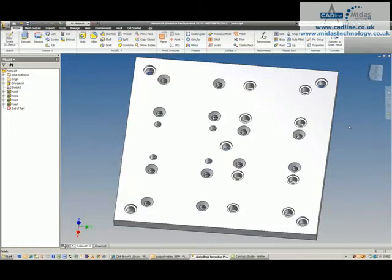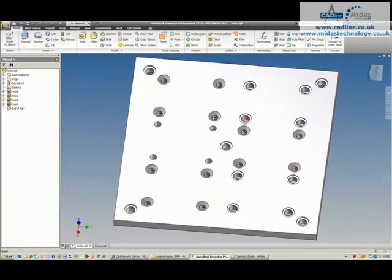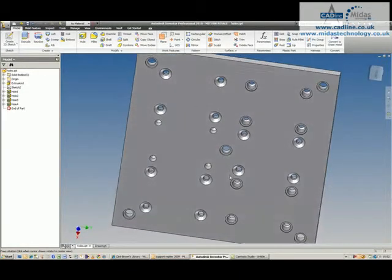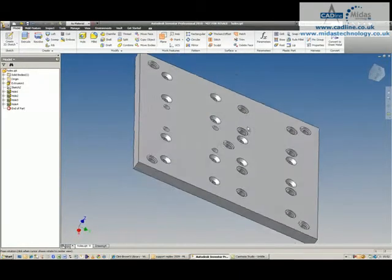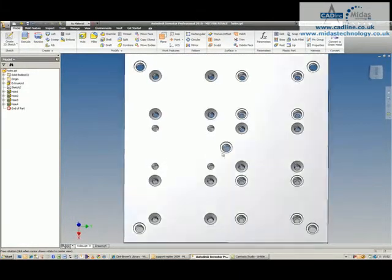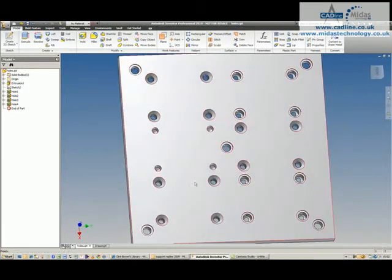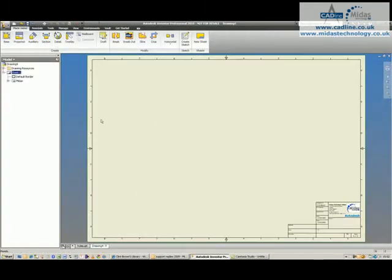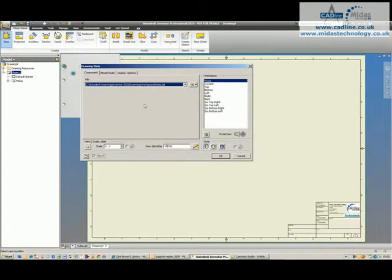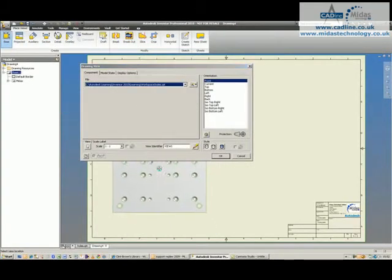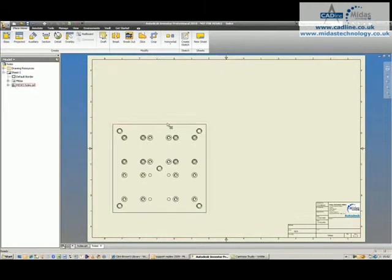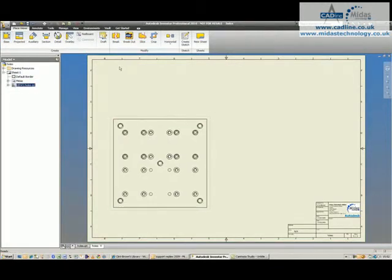The purpose of this tip and trick is to look at the hole table and getting some additional functionality from the hole table itself. I have a steel plate here with several holes drilled into it and I'm going to create a drawing based on that part.